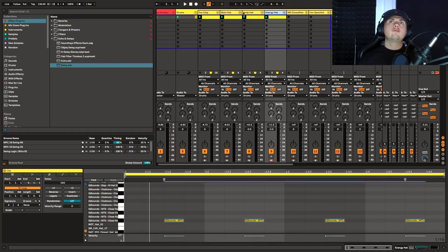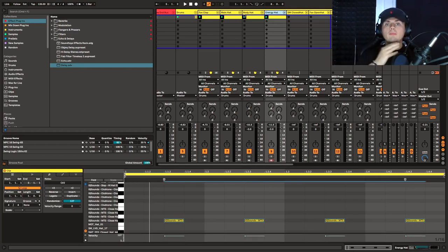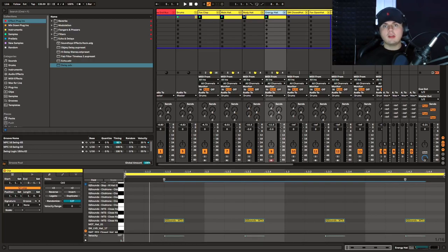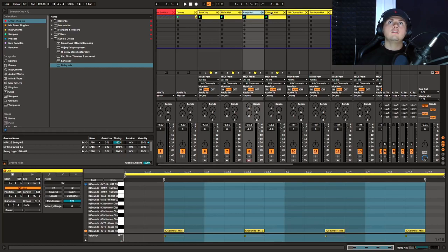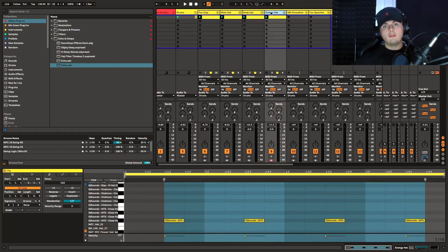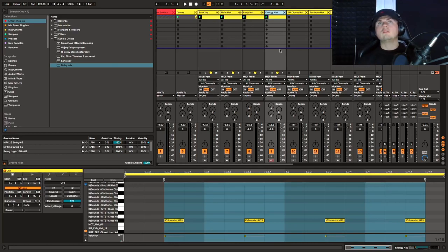So there we have just three layers straight away, and you can vary this throughout your track. You can have your main hat throughout, then add your body hat, then add your energy hat, then have a breakdown. Take away the energy hat, then have your drop with just the body hat, eight bars later bring your energy hat back in. This is a really easy way to add layers to a hat which you can vary through your arrangement.